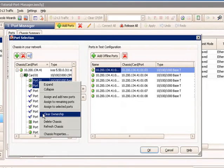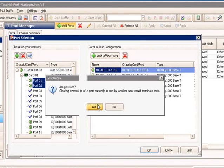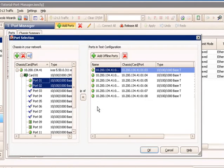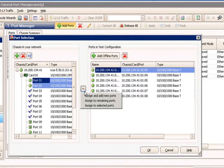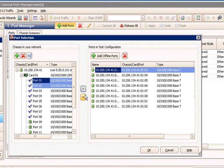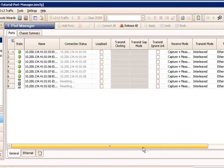You definitely want to make sure that you're communicating with other members of your team or anyone before you clear their ownership because you will disrupt the test they have in progress if they are running a test. So by clearing ownership, I get asked if I'm sure I want to do that. I click yes. I have now cleared that ownership, and I can take these ports and add them to my test configuration and select OK.